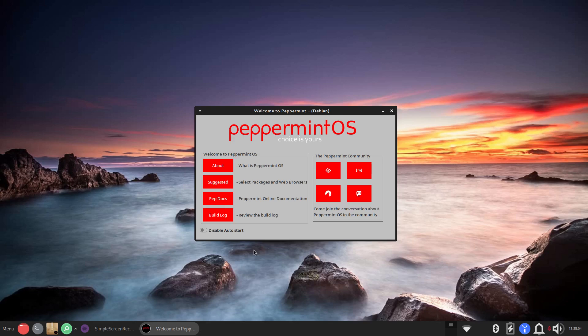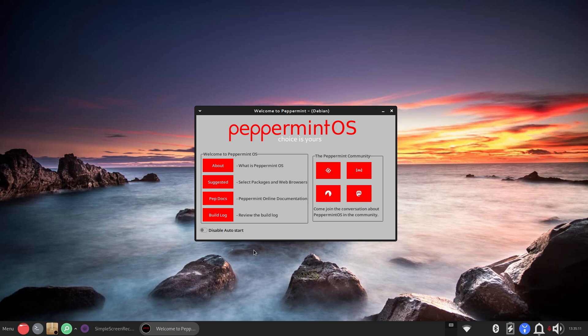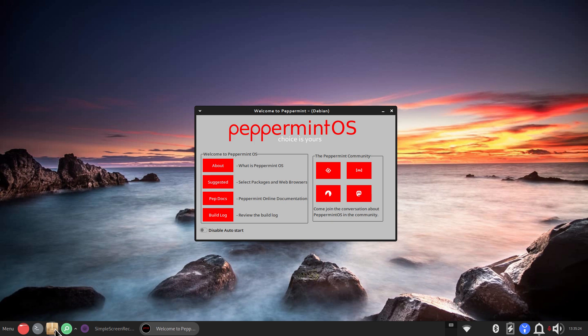Hello folks and welcome. I have a subscriber request to do a video on Peppermint OS fully loaded. Now Peppermint has a couple of different ISOs. Some of them are really stripped down and the standard version does not have what fully loaded has. One of the biggest differences is software manager.